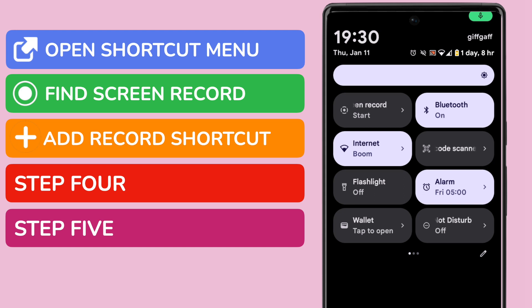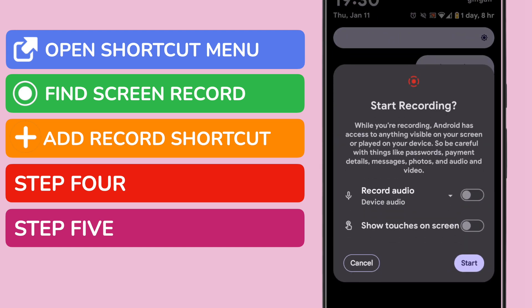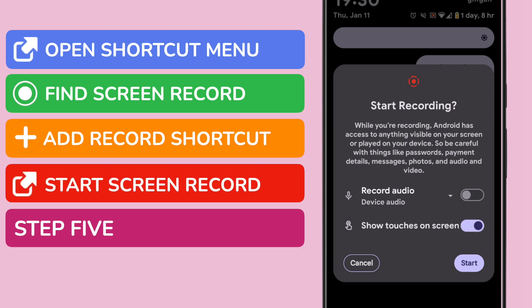To open that shortcut, all I need to do is tap it once. The option to start a screen recording is then presented. You can choose from the available options shown, and begin that recording just by tapping once on the start button.